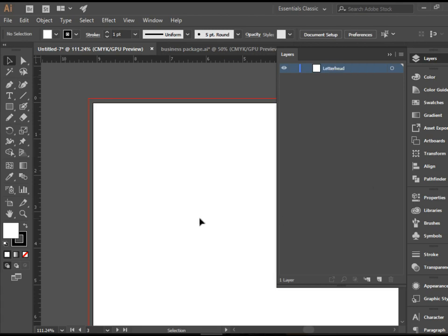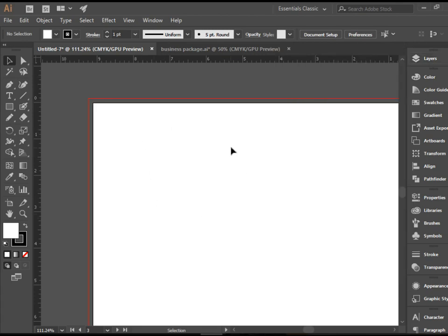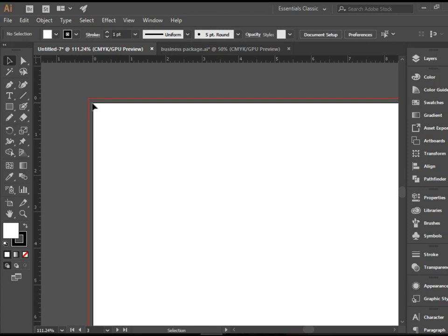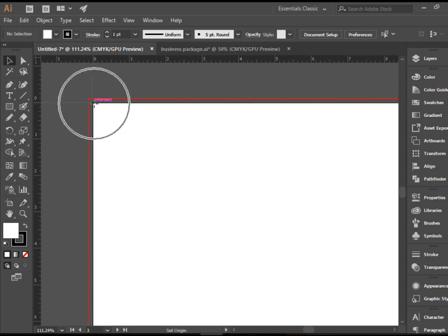All right, so if the zero of the rulers are not right on the corner of top left corner of the letterhead, what you can do is you can grab and drag the zero point to here. So now you see it's lining up beautifully, zero, zero.